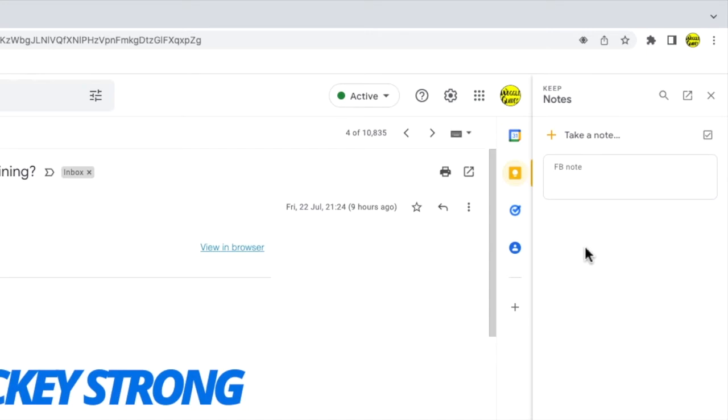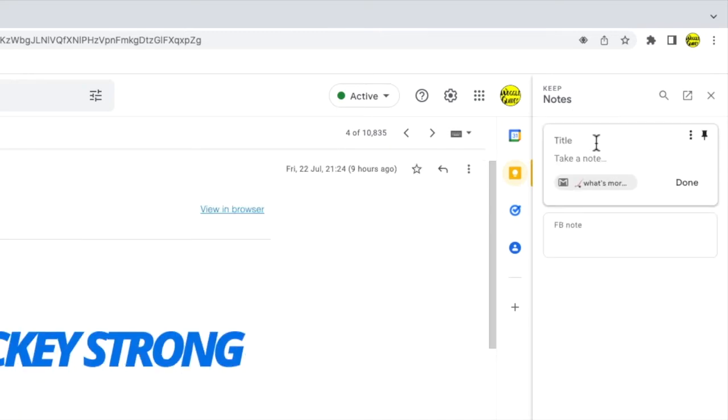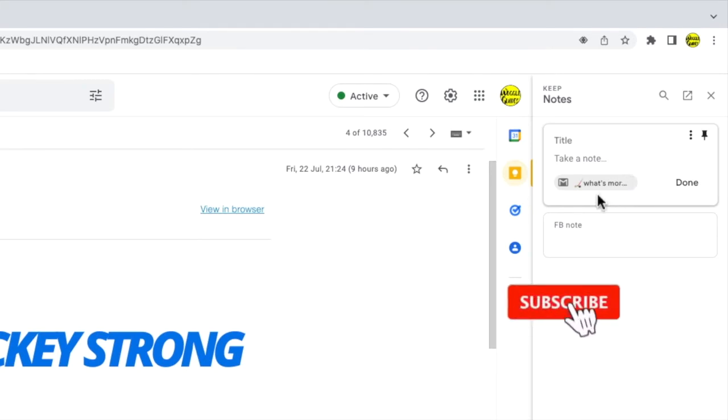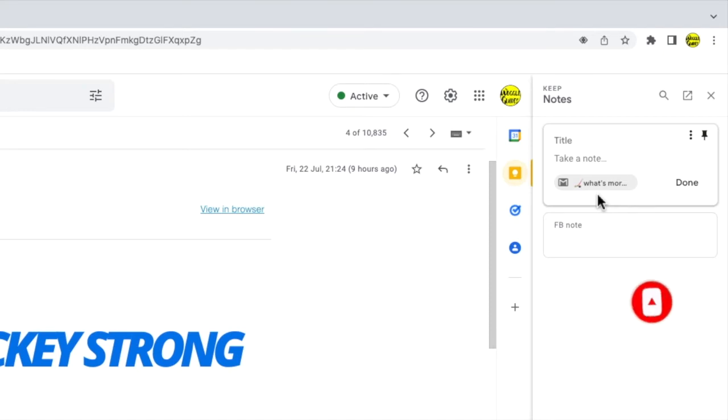To add the email I've opened to Keep all I need to do is click on the take a note link at the top of the panel and you'll see that the email is automatically attached to the note I've opened. It's important that you open the email before you open the note in Keep or the email will not be attached to the note.